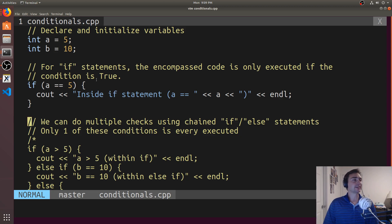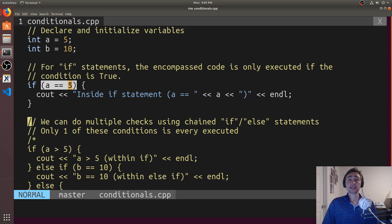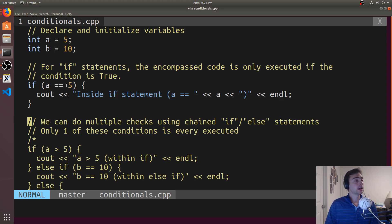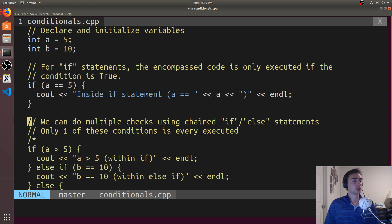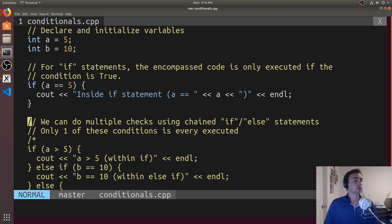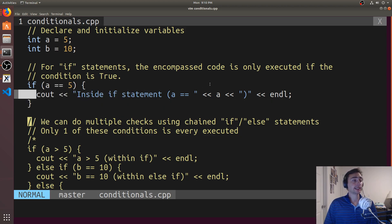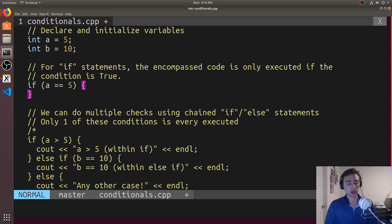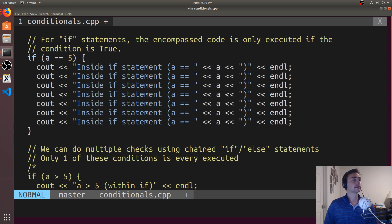The first one we'll talk about is an if statement. With an if statement, we check some Boolean — in this case, we're checking a condition. We're saying, is a equal to 5? This will either resolve to be true or false. If it's true, we execute whatever is in these curly brackets. If it's true, we execute this print. Otherwise, we don't execute anything — we just skip over this line. I can put however much code I want in these curly brackets; it'll all get executed only if this statement is true. Otherwise, none of them will be executed.